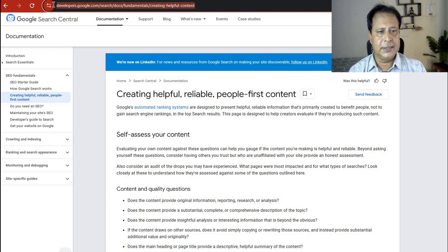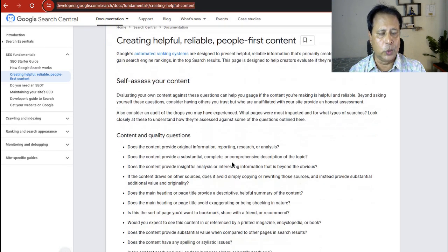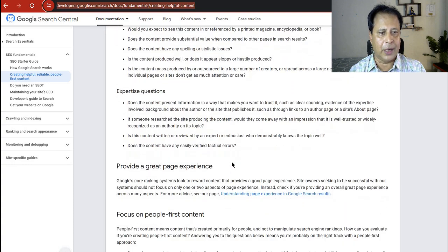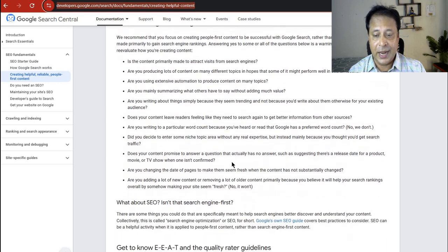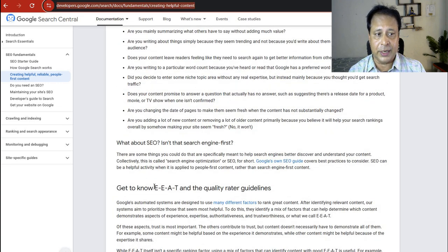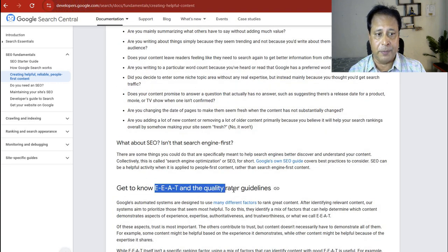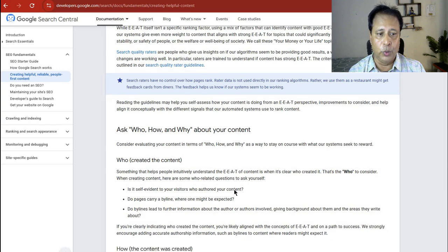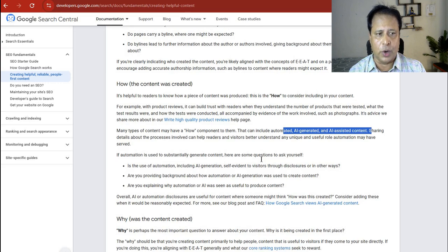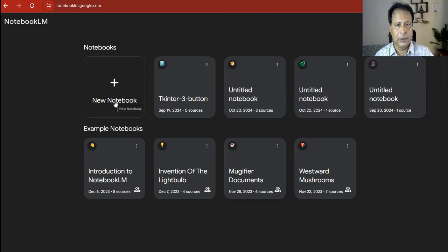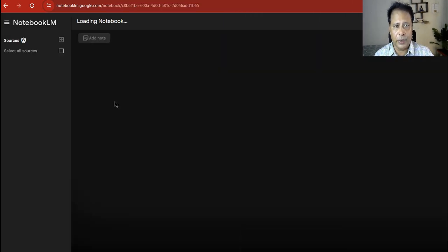This is the URL we have used as our source — this is Google's own blog post about how to create helpful content. There are several sub-topics in it: what is EAT, how to work on AI-generated content, and a lot more. We've given this topic as a source to our notebook.